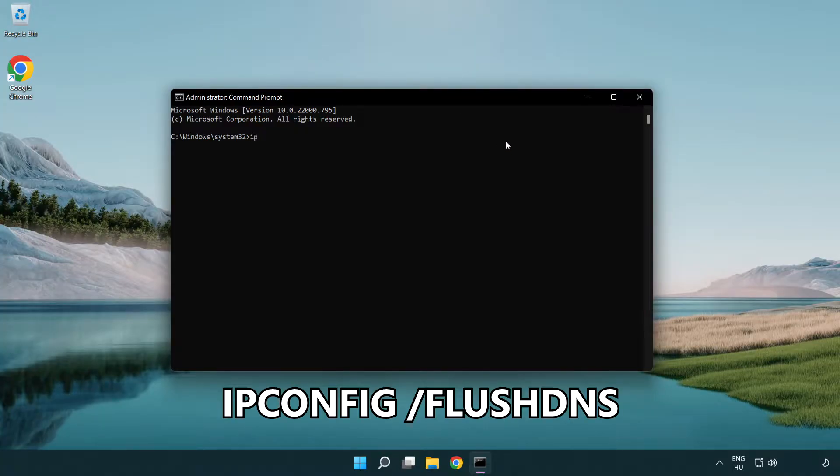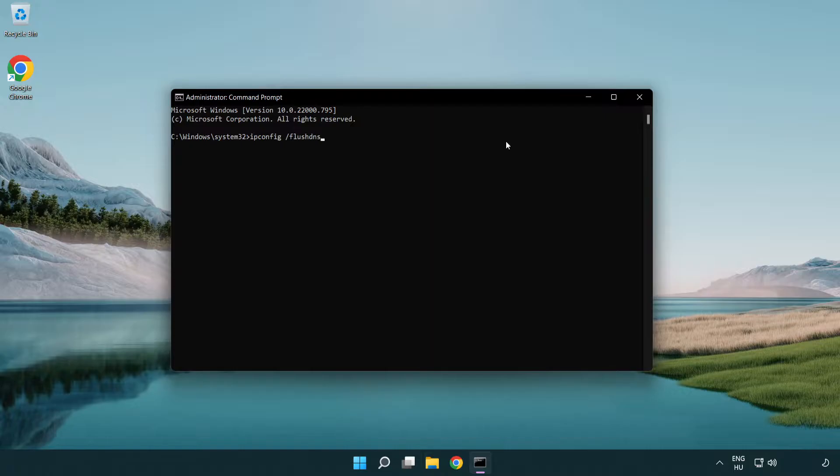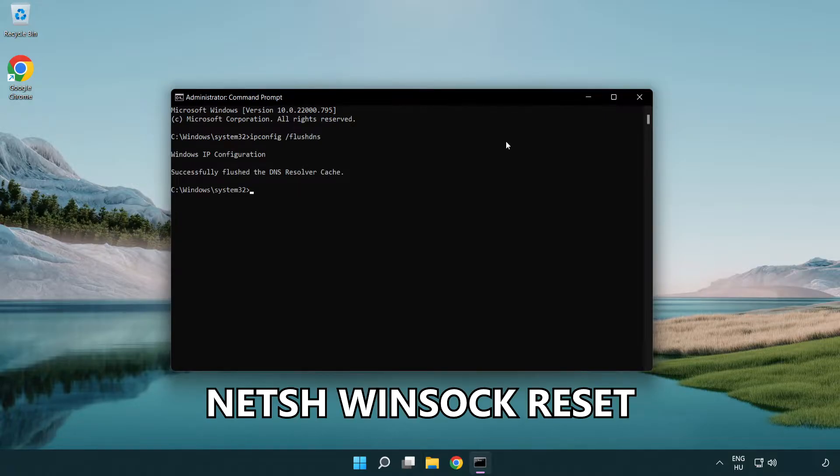First, ipconfig /flushdns. Second, netsh winsock reset.